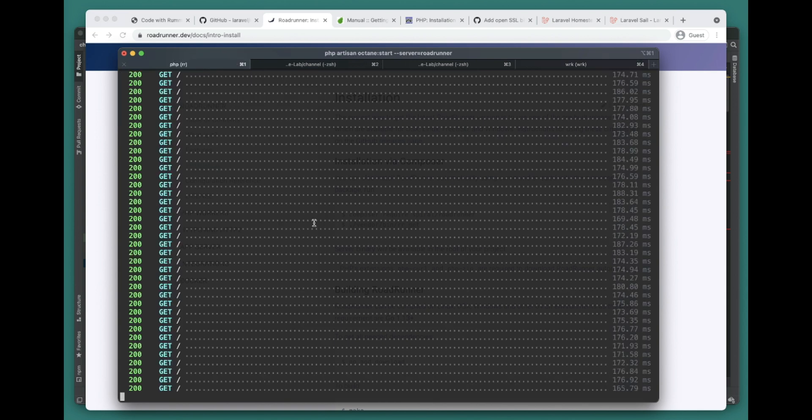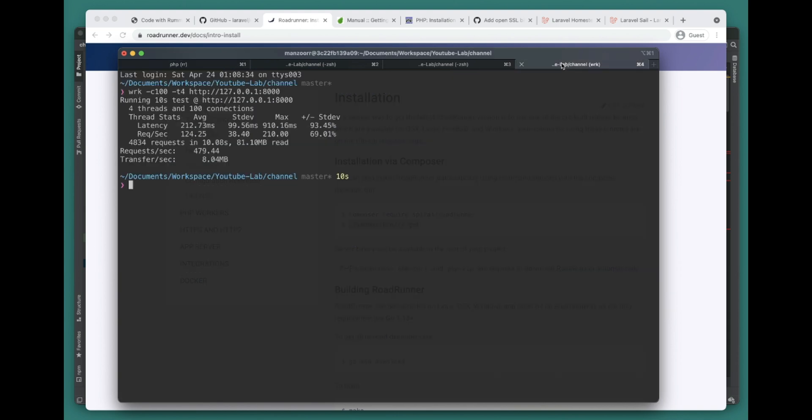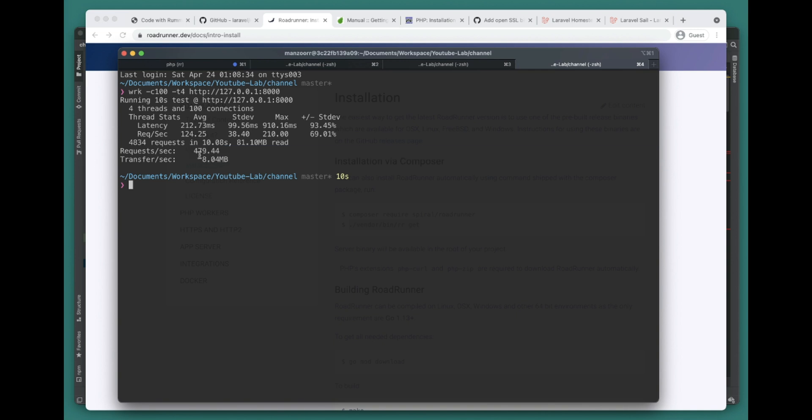Here we can see we're getting requests from RoadRunner. And let's return - oh cool, so we got the request here. 479 requests per second.